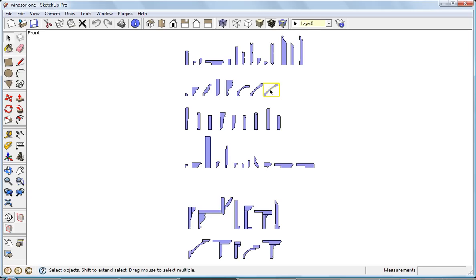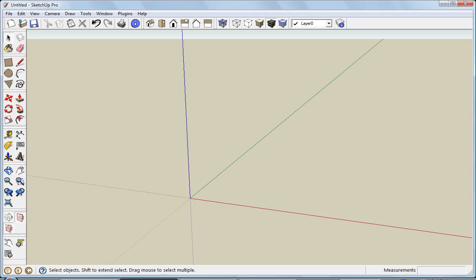I'll select this crown and copy it, move it back to my original drawing, and paste it.